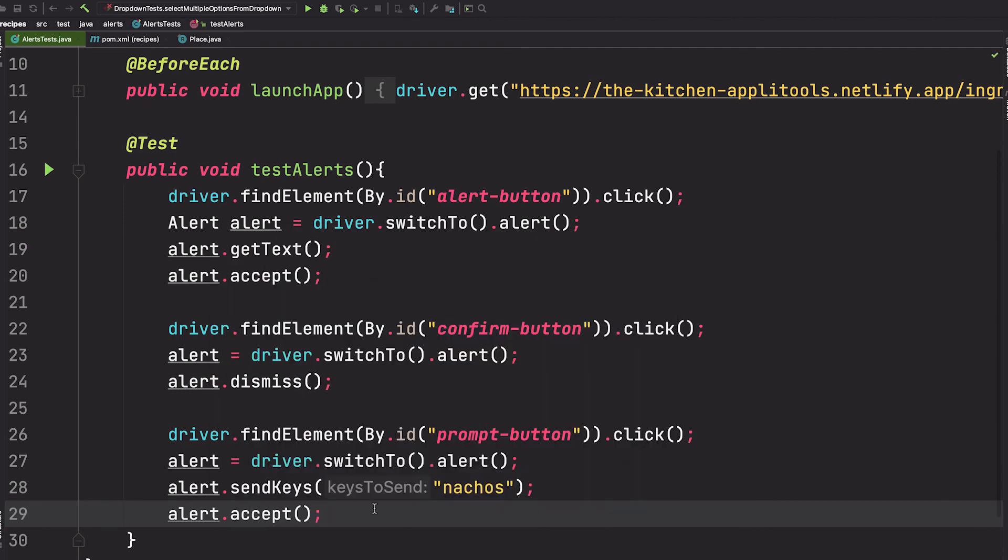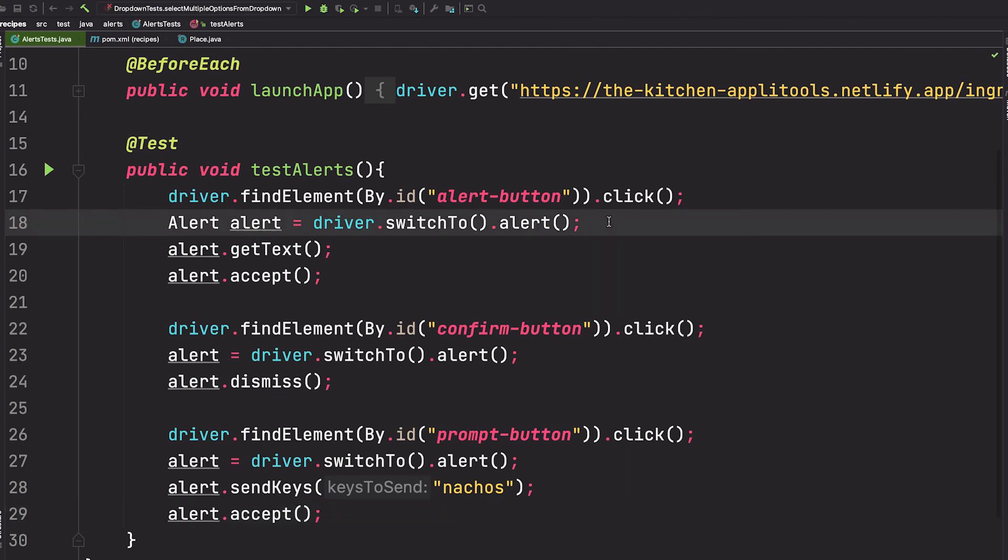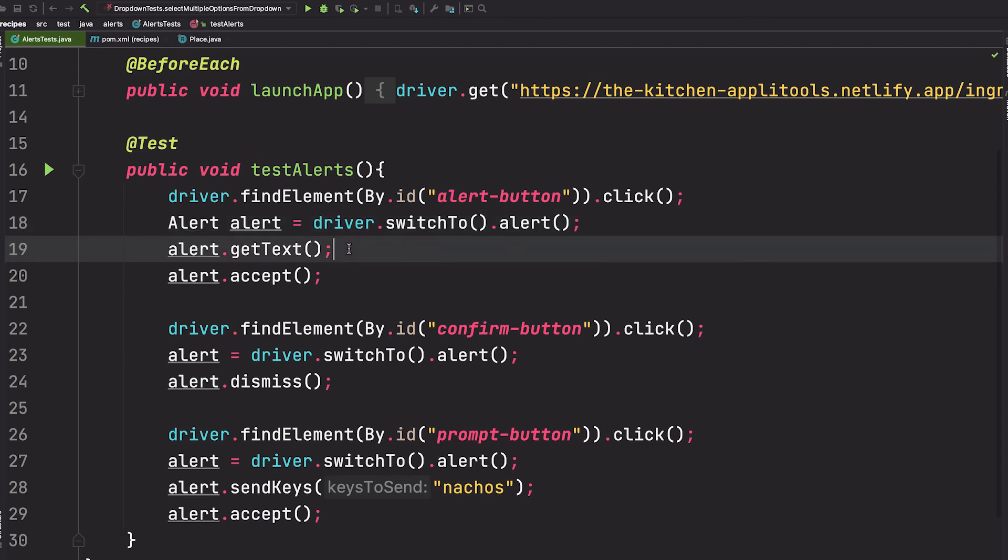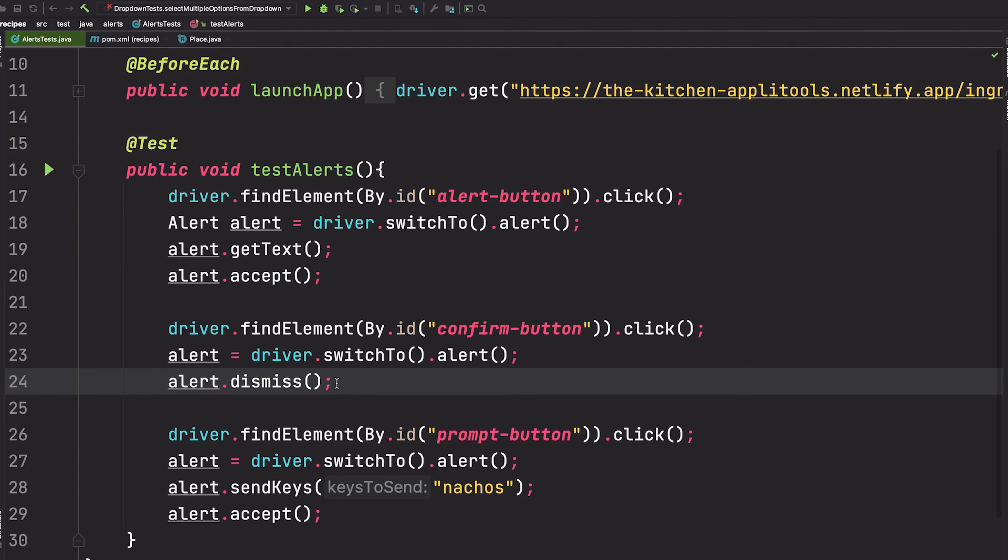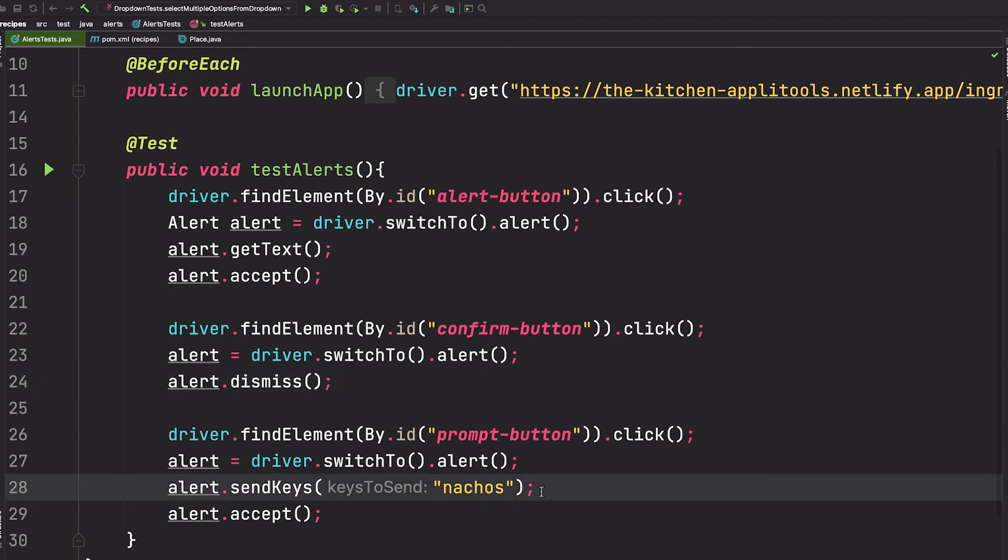These are the recipes to deal with alerts. You call driver.switchTo in order to get an alert object. From there, you can use the getText method in order to read text from an alert. You can call the accept method for any type of positive confirmation. So that would be OK buttons or yes buttons or any type of positive confirmation. For negative confirmation such as cancel or no, then you would call the dismiss method. And finally, in order to send text to an alert, you will call the sendKeys method.